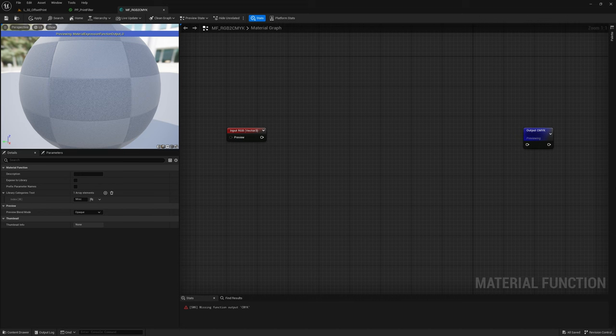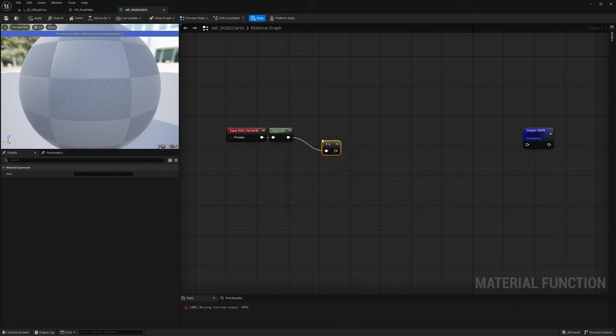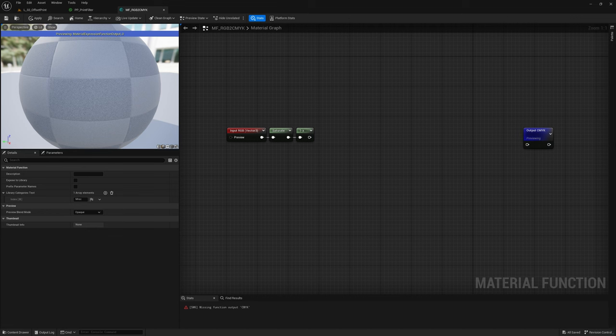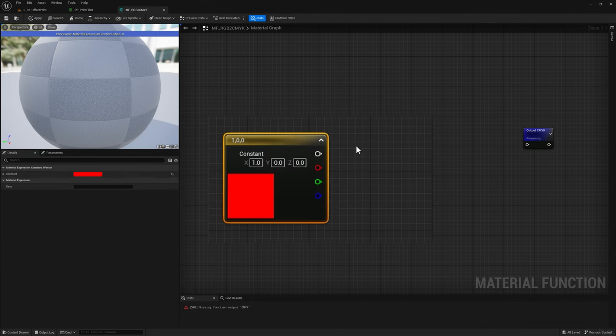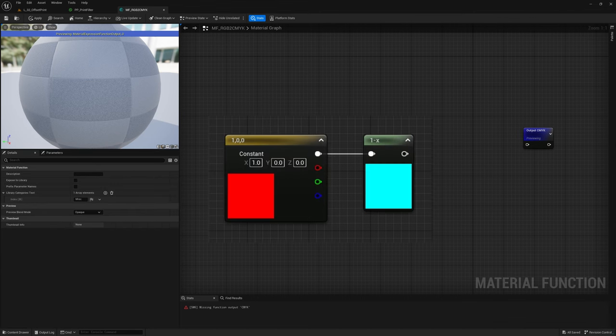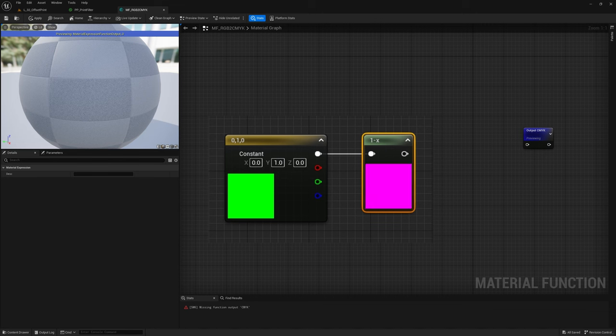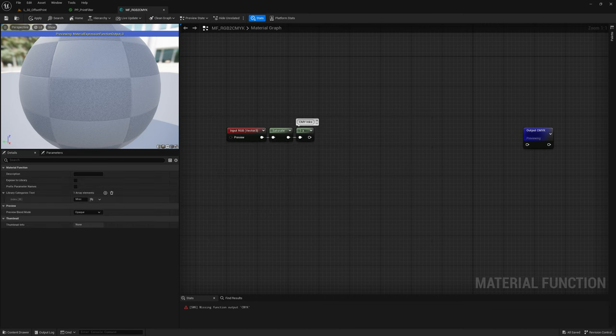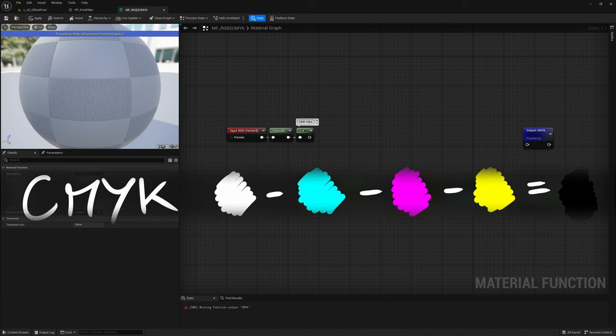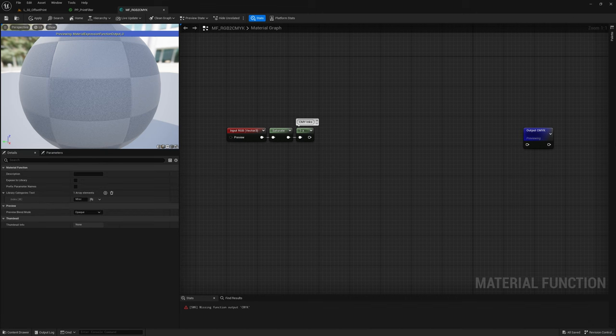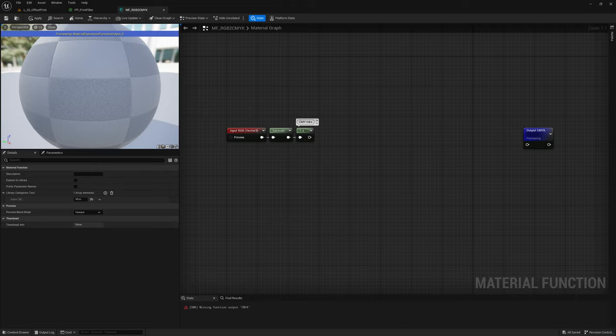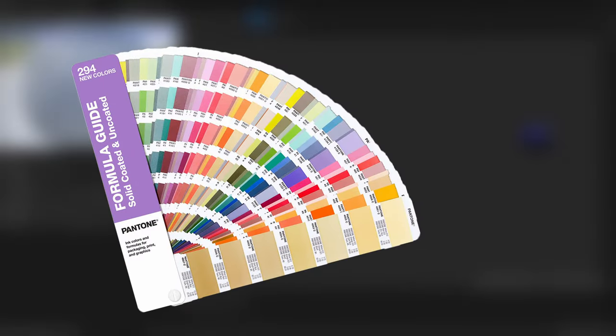The operation is actually pretty simple. Let's first ensure our input is in 0-1 range with a saturate node, and then let's one minus it. This will give us for each channel the Cyan, Magenta, and Yellow ink amounts, and it makes sense if you think about it. If we invert any of the RGB primary colors, we get exactly the primary CMY ones. Technically, with just these three inks we can already reproduce a complete image, since by laying them out on the same spot we would obtain black anyways.